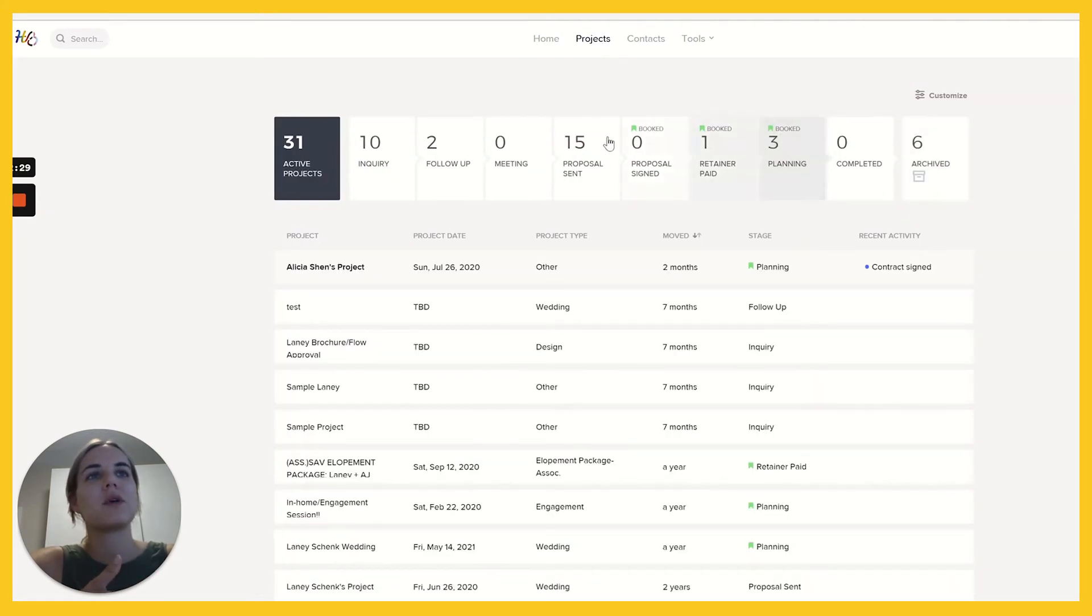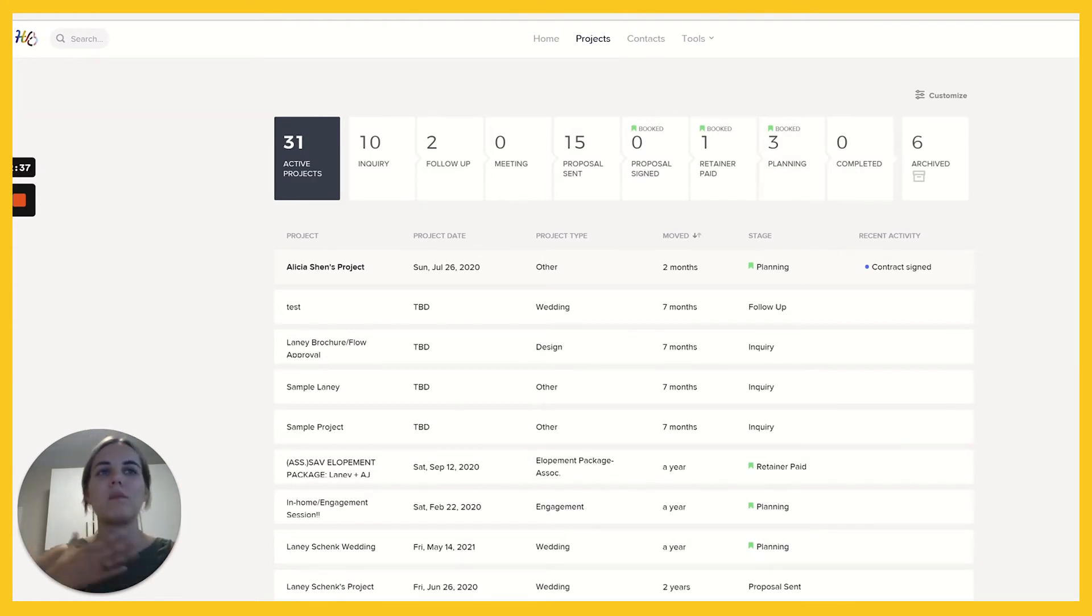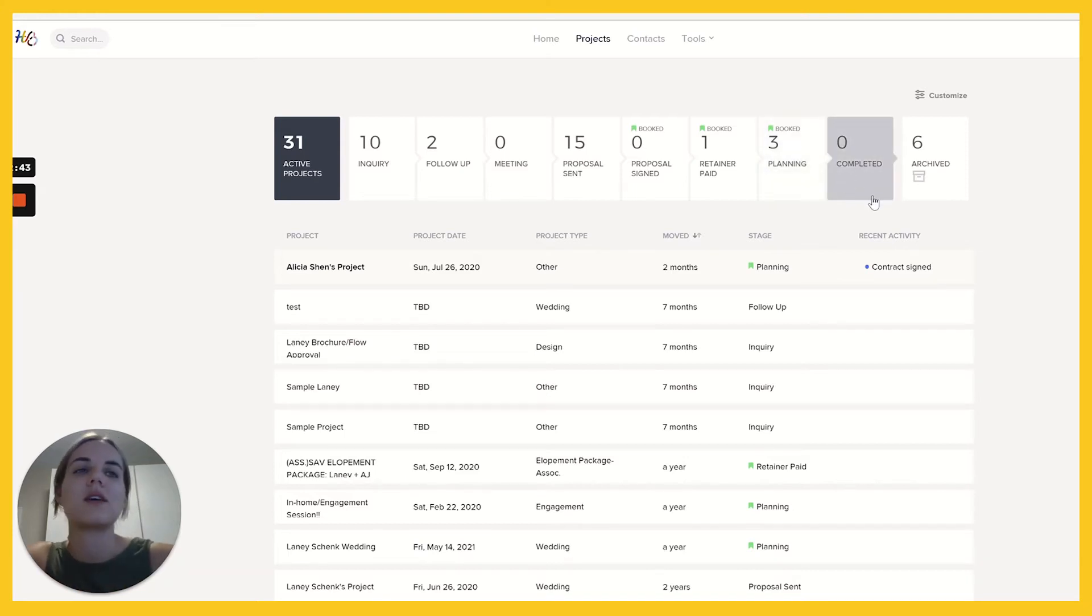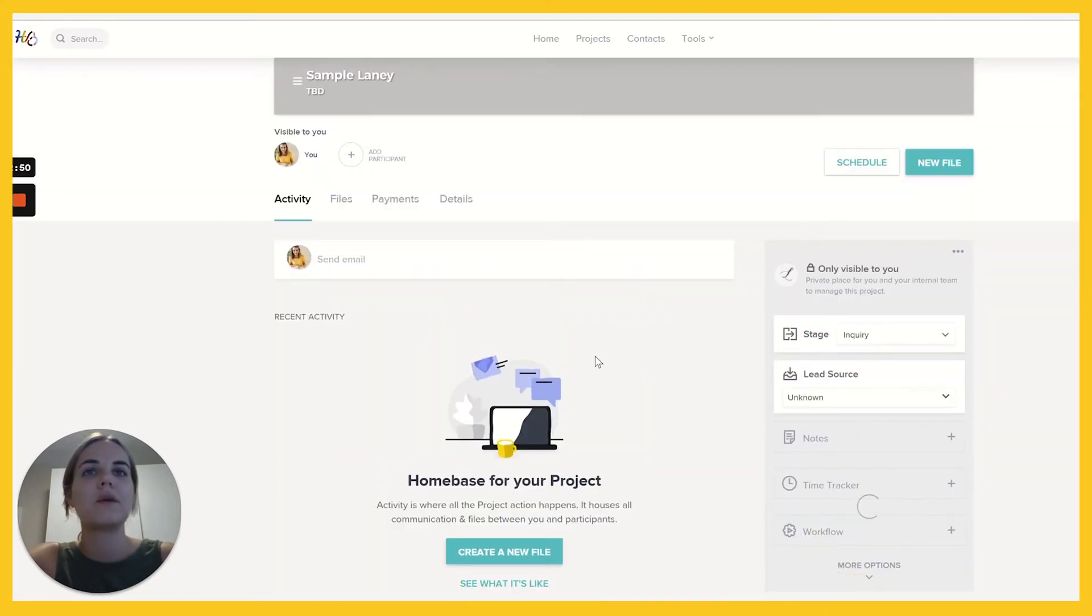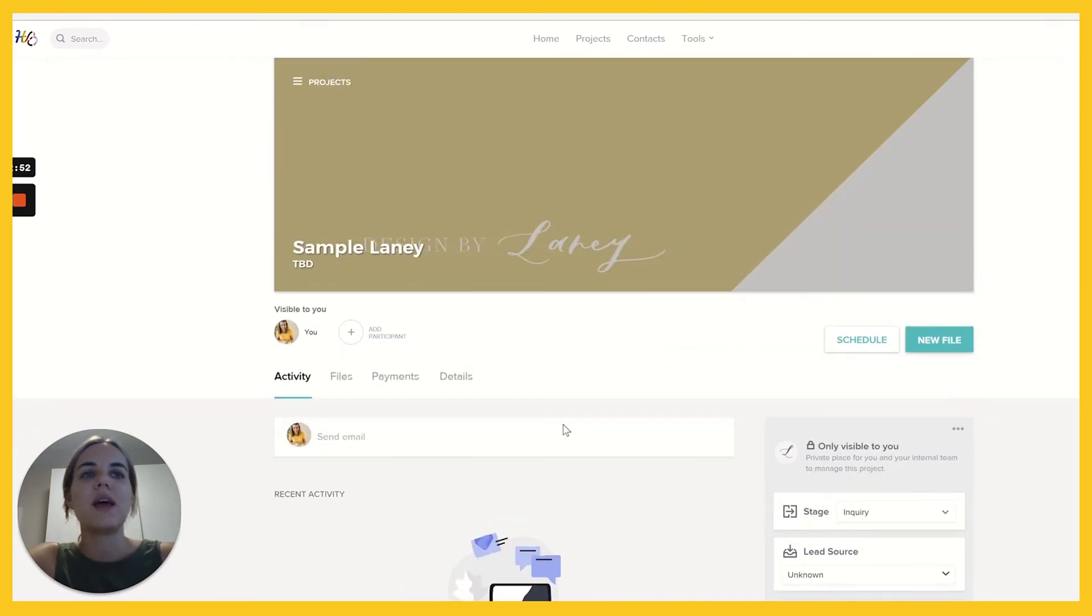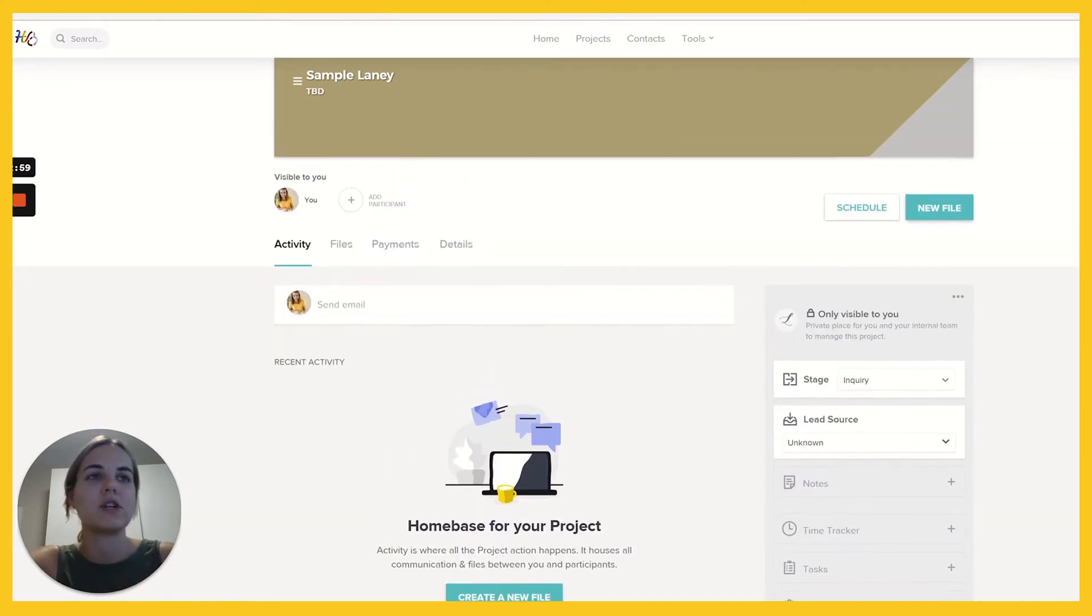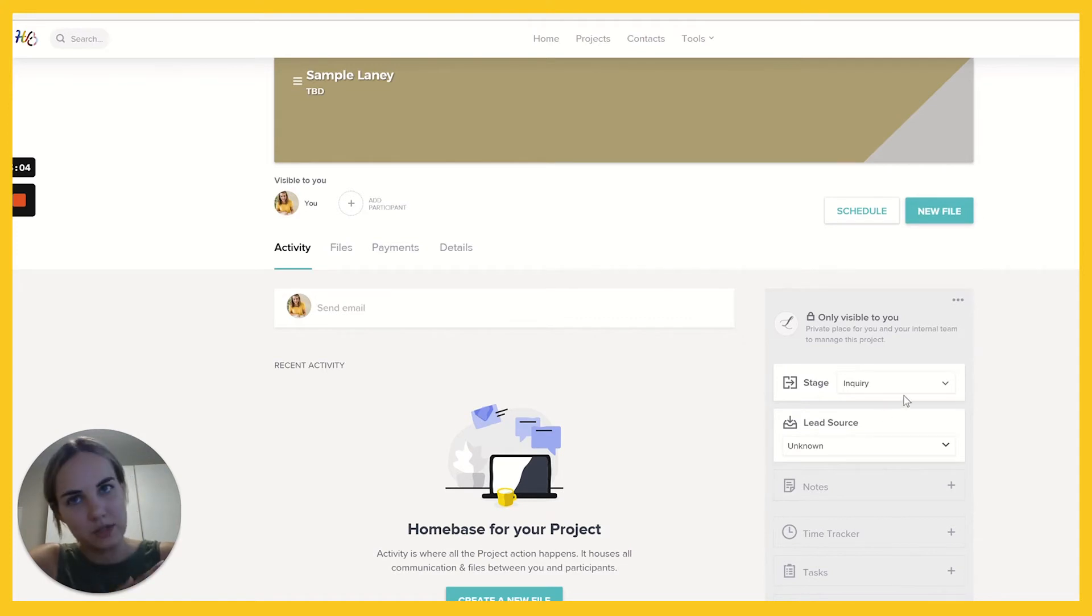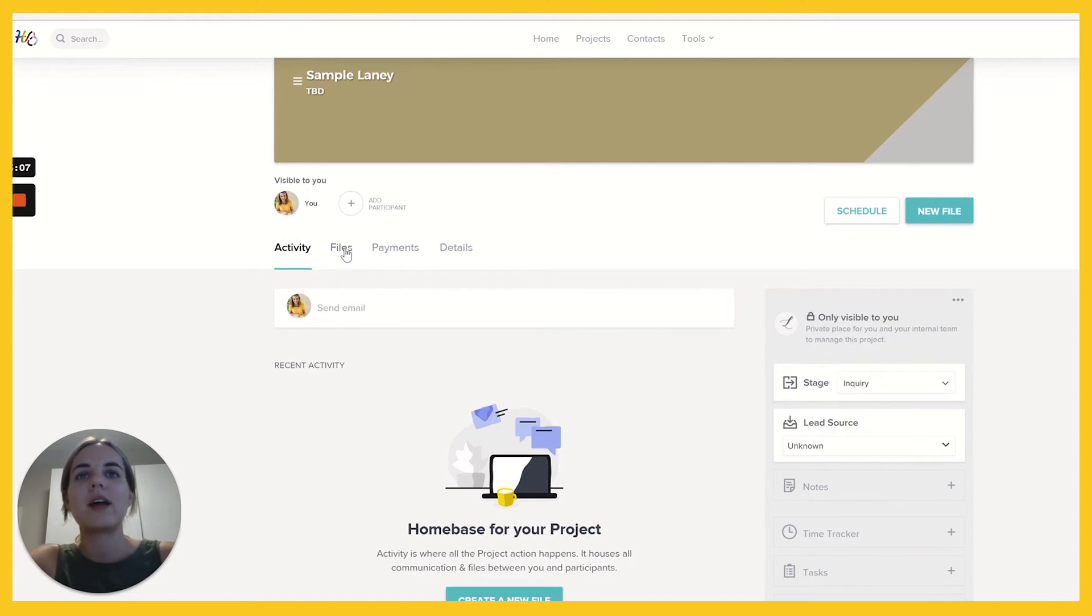And then of course we have our projects, which is a tab up here as well. And what I love is that you can customize all these little books here. So inquiry follow-up, proposal sent, planning completed. If you are a designer like me, you can have a stage that says proofing, you can have a stage that says in production, those kinds of things. It's whatever you want it to be, which is really nice. And when you get into a project, let's go in here, you'll see everything for that client. You see all of their email activity right here. So you can scroll through the entirety of your conversation, which is really nice. You can change. I love that they say what's only visible to you so you don't accidentally do something weird that your client can see.